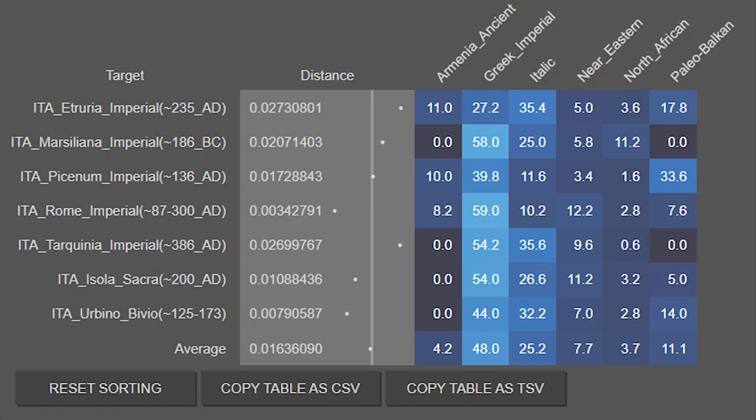So here are the results. And keep in mind that some of these rows are just averages of multiple individuals from a region, and others are just individuals. As we can see, they have significant amounts of Balkan, Greek, West Asian, and even North African admixture, and the percentages of those vary from region to region.